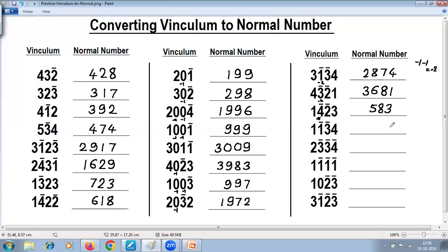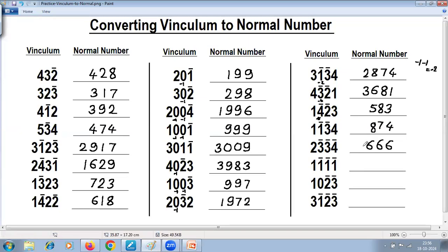Four as it is. Three negative — complement of three is seven. Reduce one — one becomes minus six. Complement of four is six. Reduce one — minus three, minus one is minus four. Complement of that is six. Reduce one is six. Reduce one is six. Reduce one is two, minus one is one.